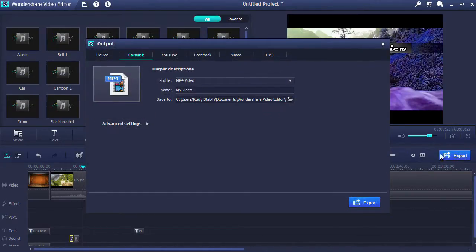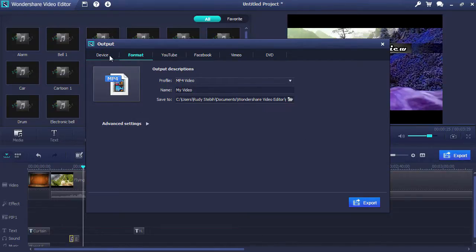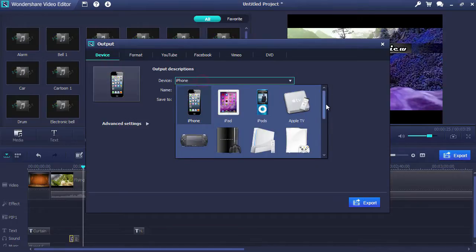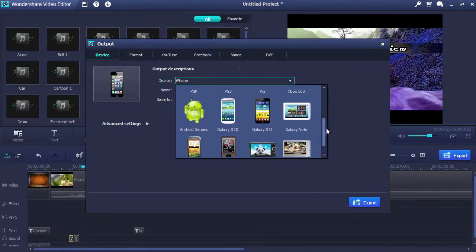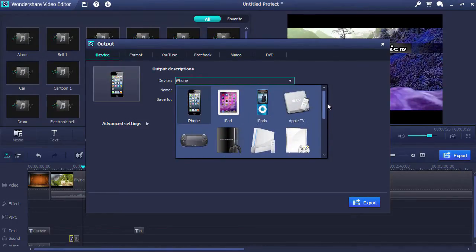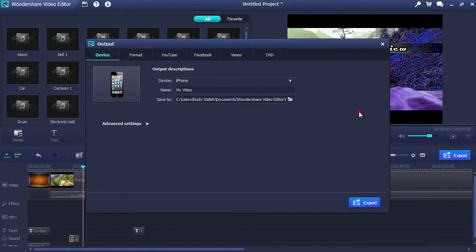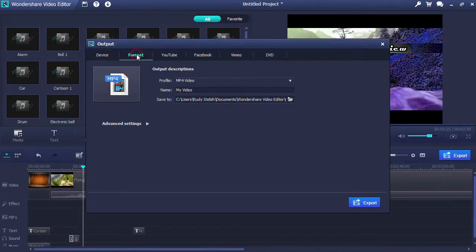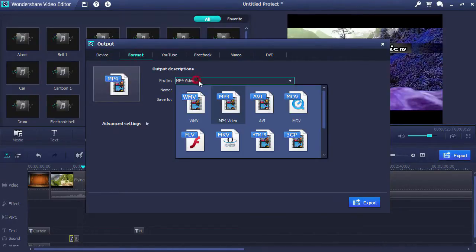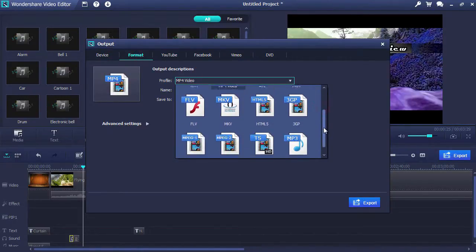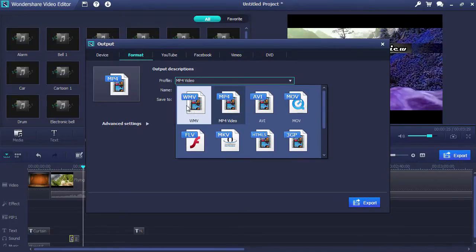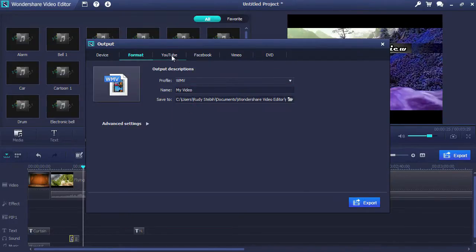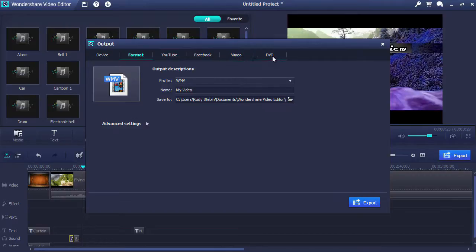The editor will simplify the export process by what format you want to play your video on. Select Device to watch your video on your iPhone, iPad, Android or other mobile device. Select Format to compress the video to a specific media file extension. You can also upload it directly to YouTube, Facebook or Vimeo and select DVD to burn the video onto a custom DVD.